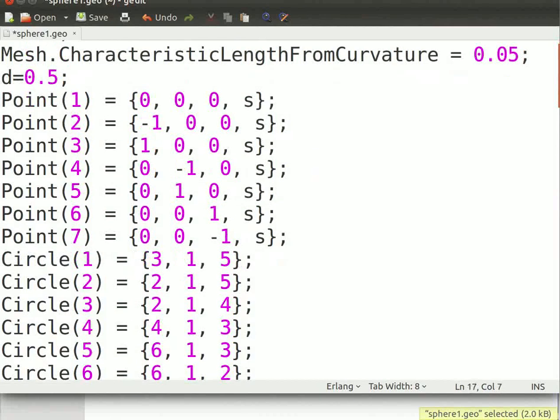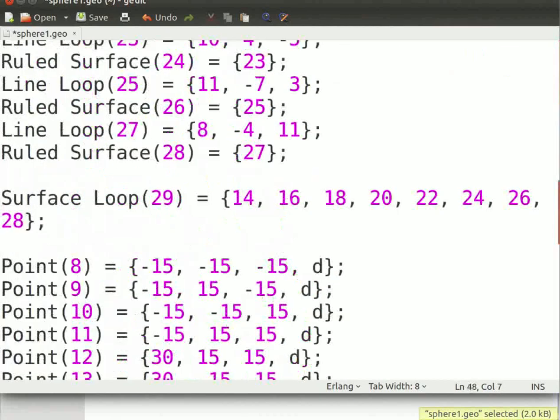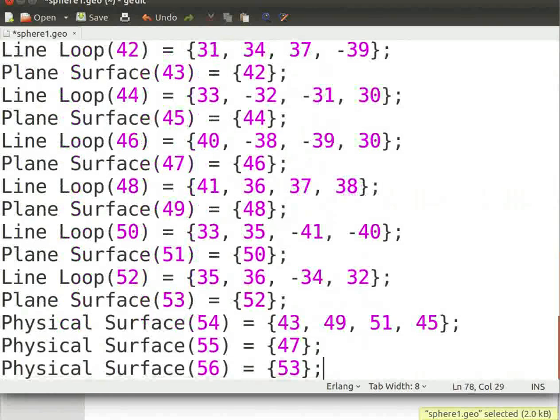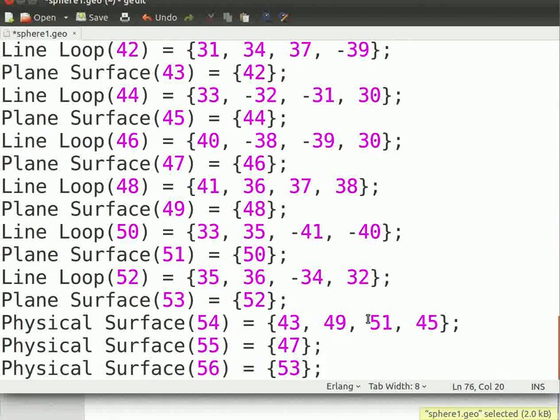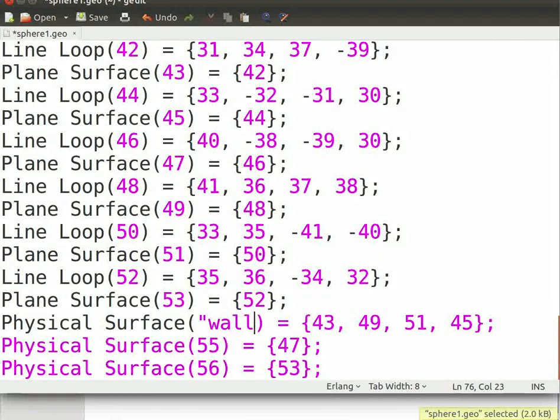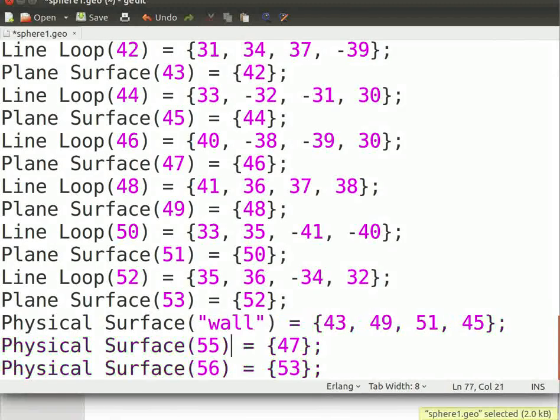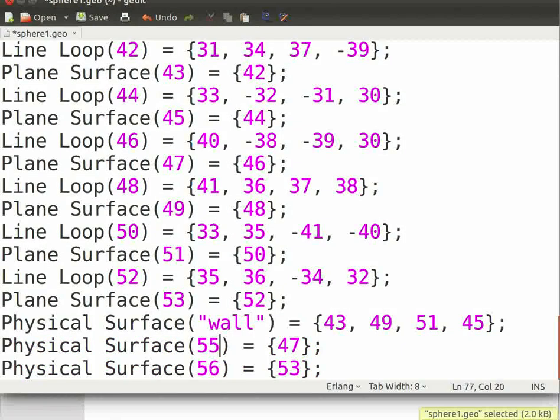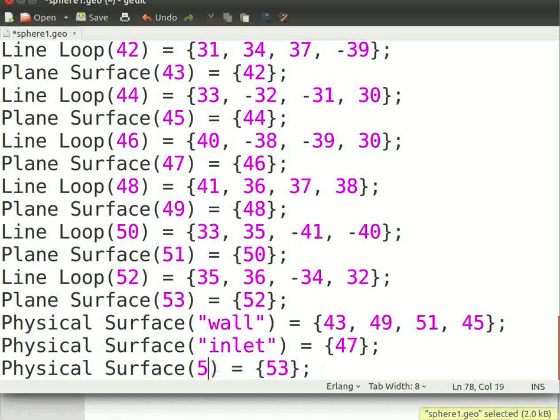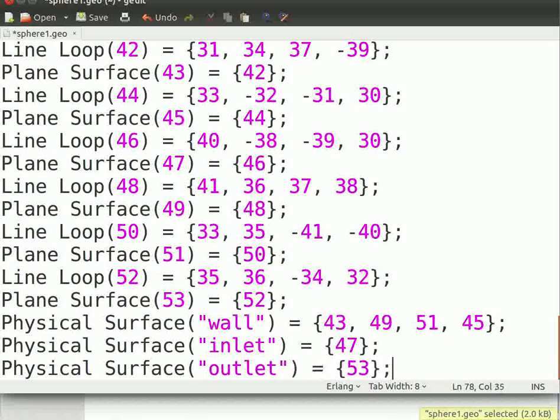To name the boundaries, change the numerical value with your desired name as demonstrated. The first physical surface we made in the interface was wall, so here we will replace it with wall. The second physical surface we made in the interface was inlet. Hence here, we will replace it with inlet. The third physical surface we made in the interface was outlet. So here, we will replace it with outlet.